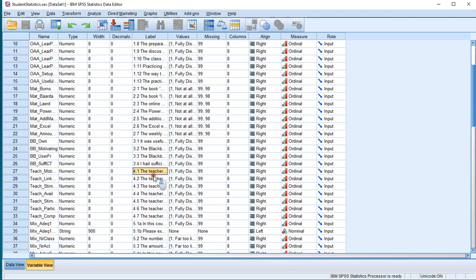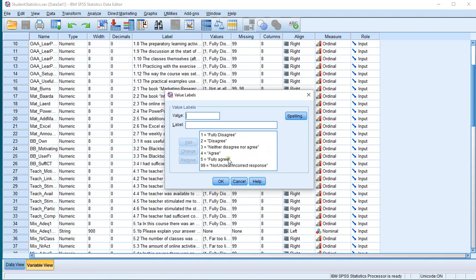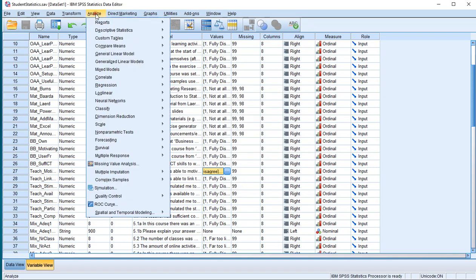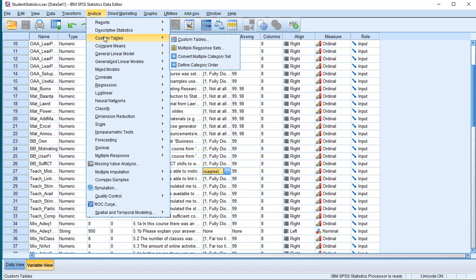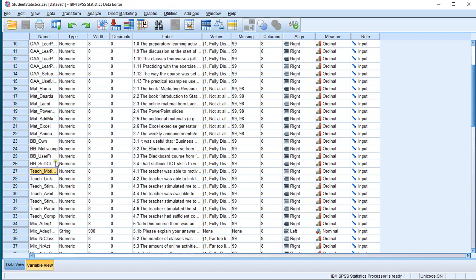For example, if you have questions 4.1 to 4.7, these are all questions related to a teacher on some module and they all have the same values — in this case ranging from fully disagree to fully agree. I have another video where I show how this can be done using Analyze and then Custom Tables, which goes slightly quicker, but it was pointed out that in the SPSS base option there is no Custom Tables. So if you don't have this, hopefully this video will work.